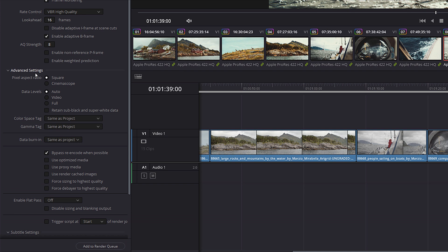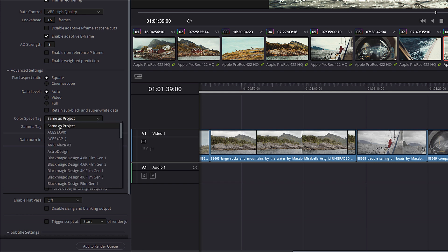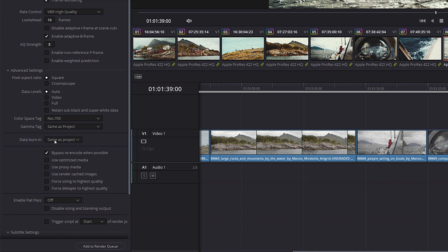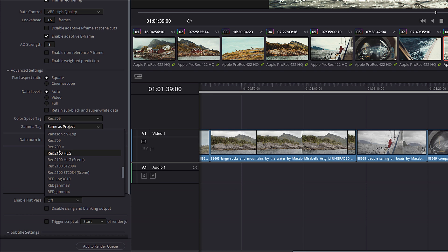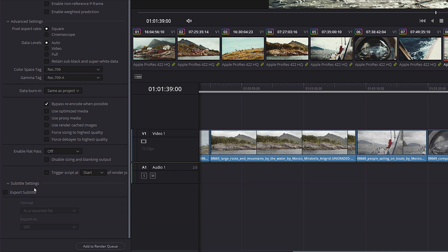Moving down to Advanced Settings, the only things we're going to change are the Color Tag and Gamma Tag — we're going to set Color Tag to Rec 709 and Gamma Tag to Rec 709-A. I started doing this when people were complaining about a weird gamma shift on Mac computers. I'll be a hundred percent transparent: I haven't confirmed this myself, but I was told that setting these tags to Rec 709 and Rec 709-A should make the video look correct no matter what computer you're viewing it on. If you have subtitles, you can burn them in or export them as a separate file.